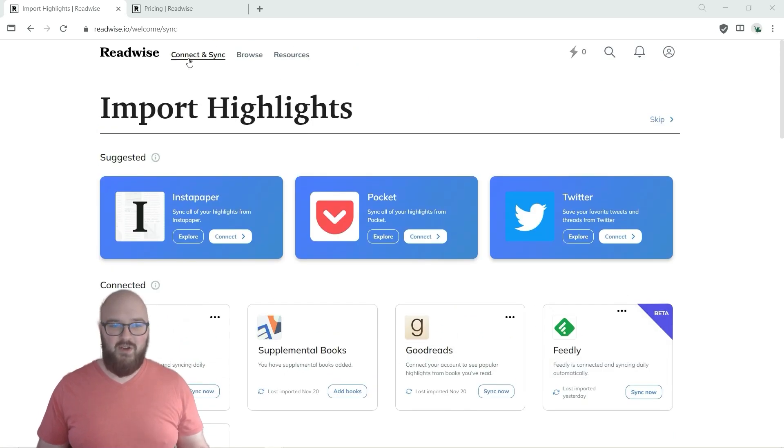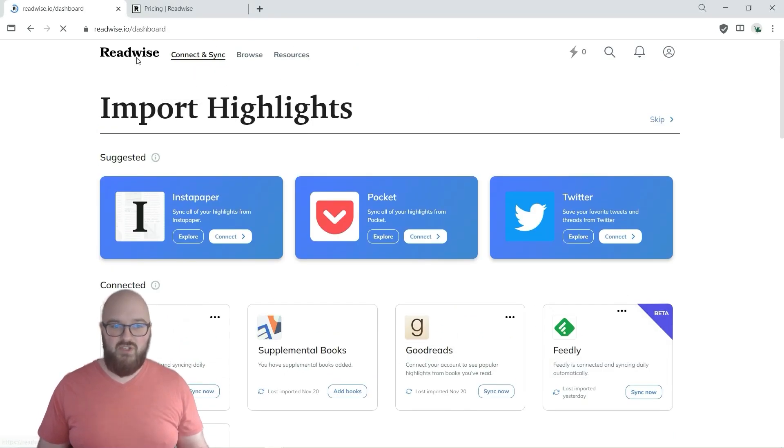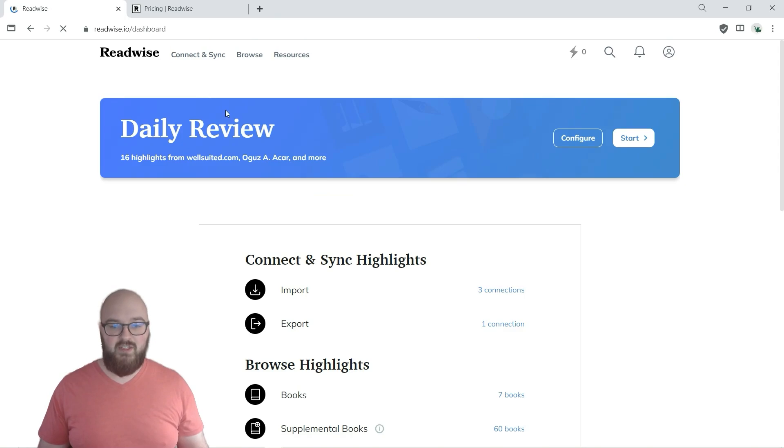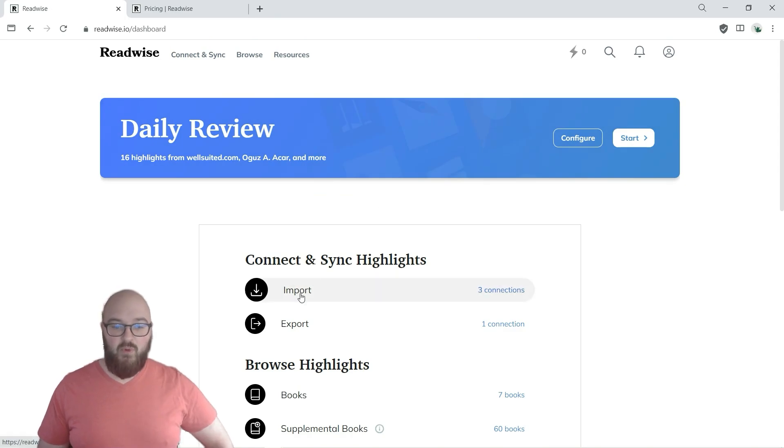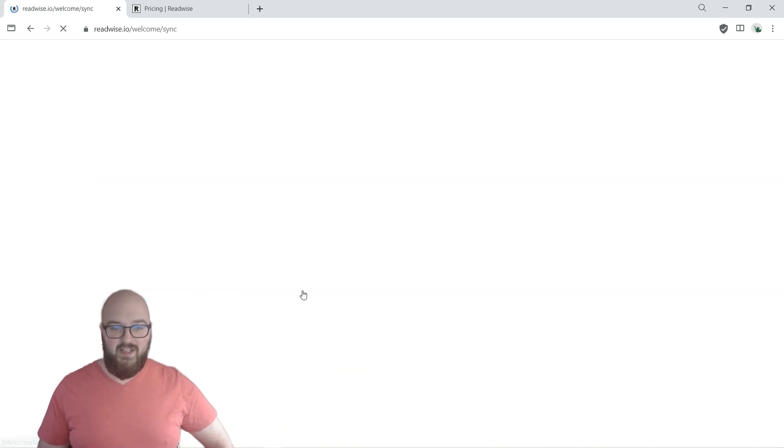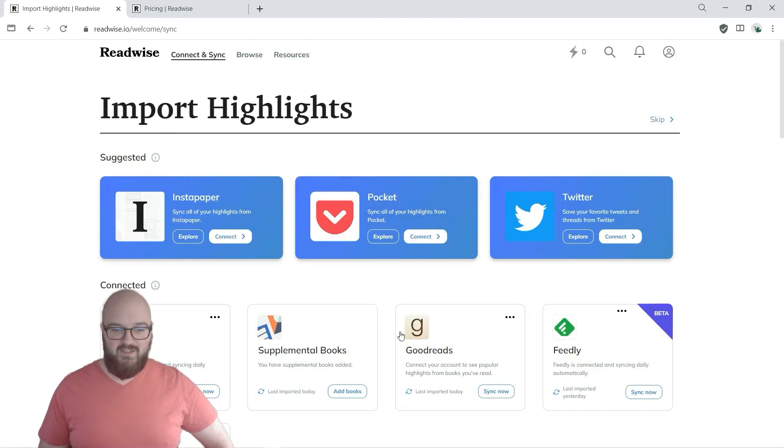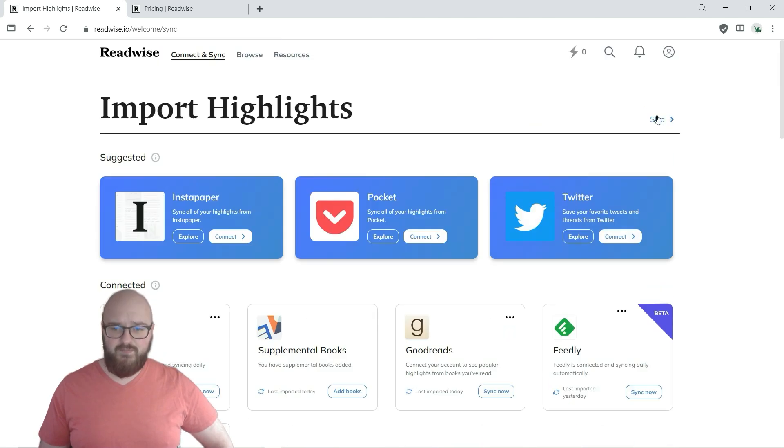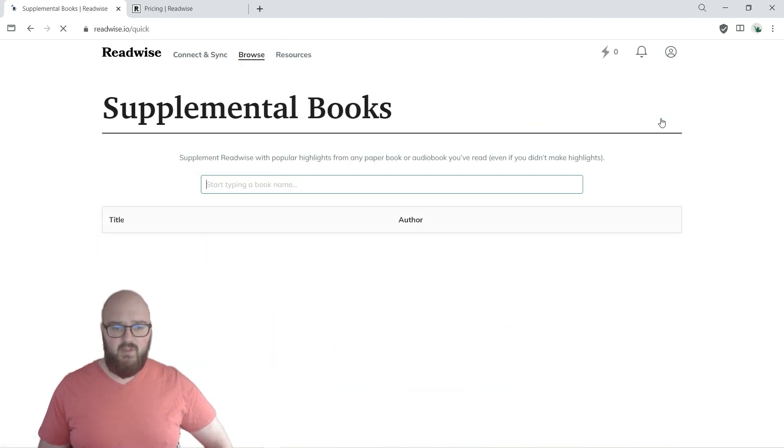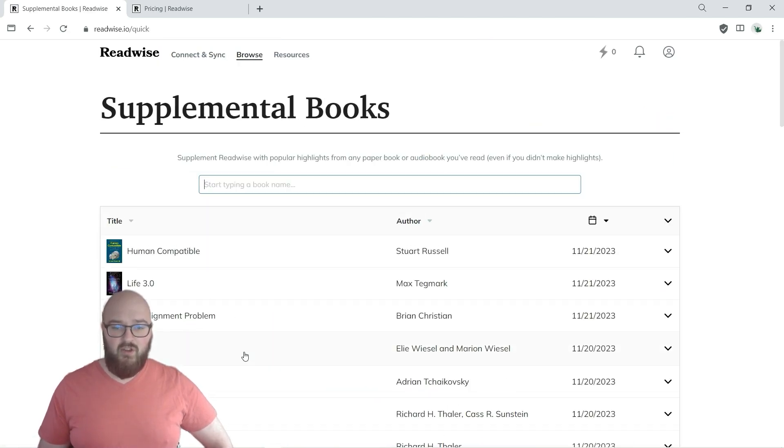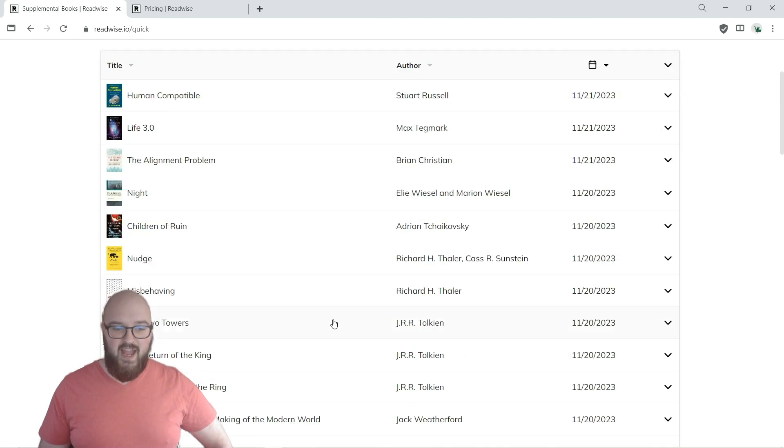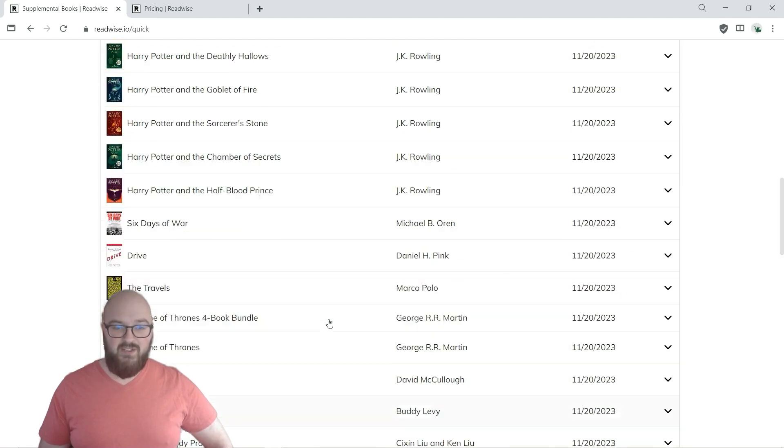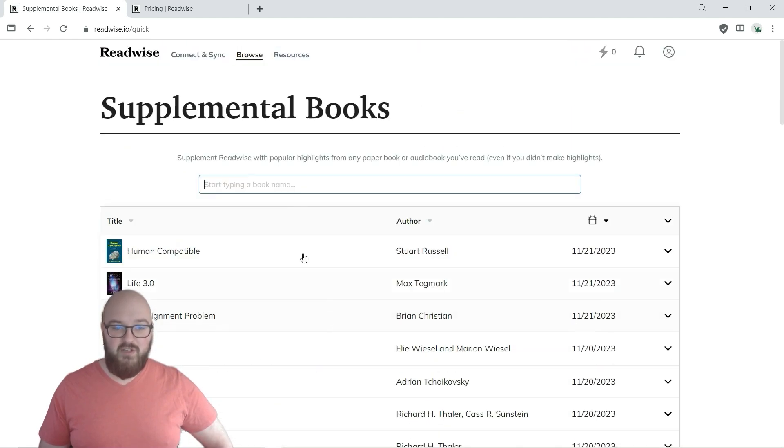Once I'm signed in you can go to, let's actually just go back so I can show you, or the dashboard. You come to Import and that's going to take you to this page that I was just showing you. And here are all the books that I have as supplemental pulling from my Goodreads, but again you can just add any sort of book you want.